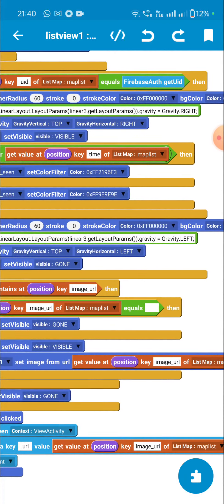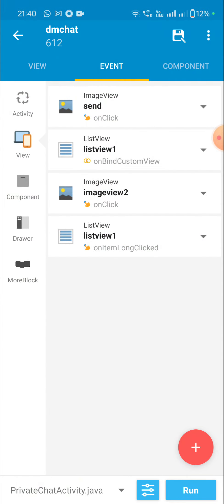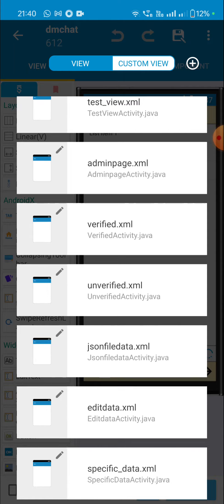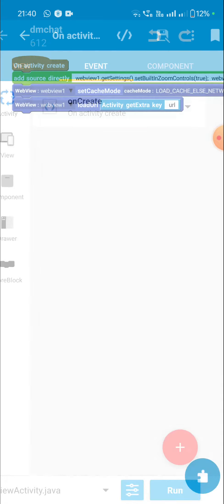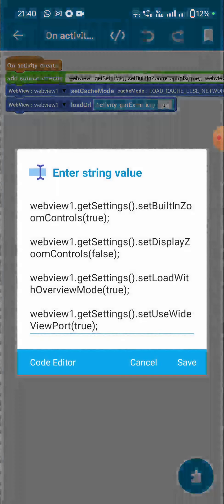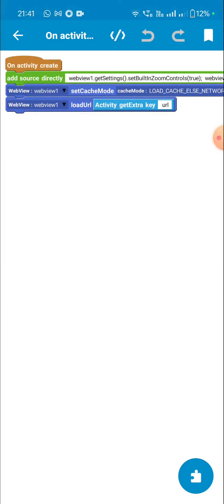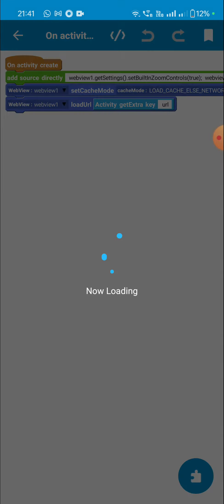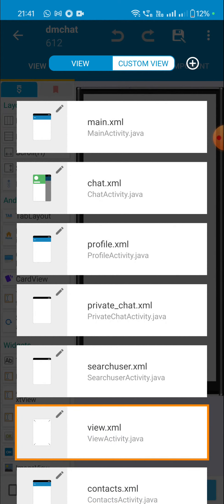Now I'll show the view activity. It contains a WebView. In onCreate I set built-in zoom controls true, load with overview mode true, and use wide viewport true. Then I load the URL from activity get extra key 'url'. Now we go back to the private chat activity.